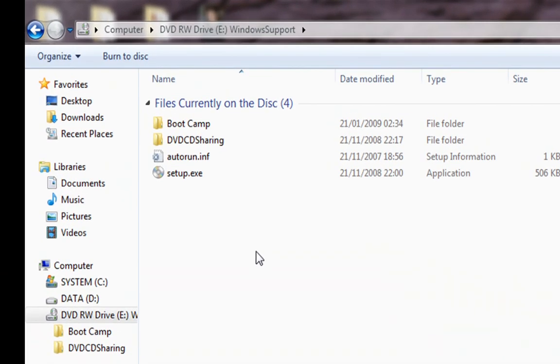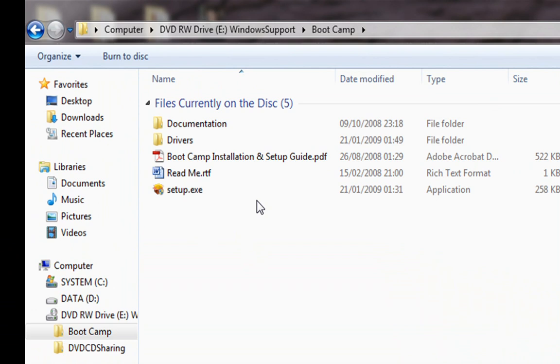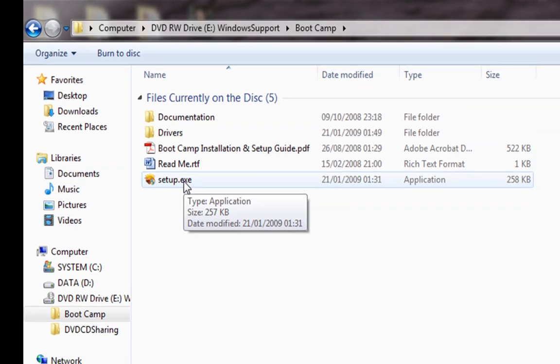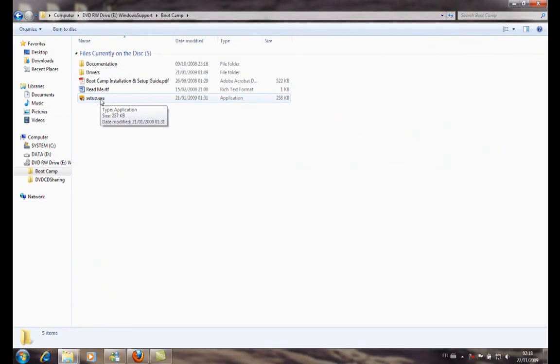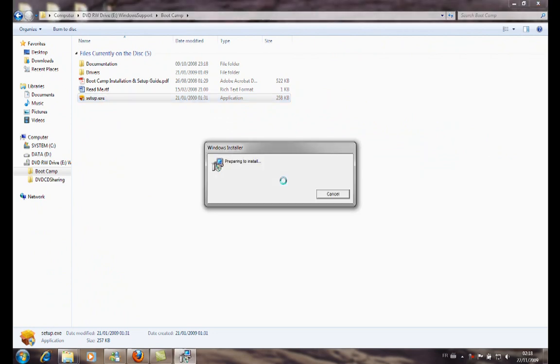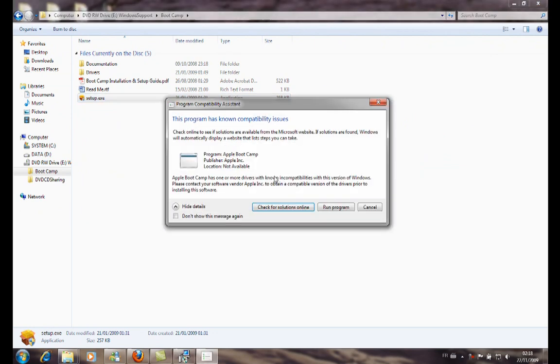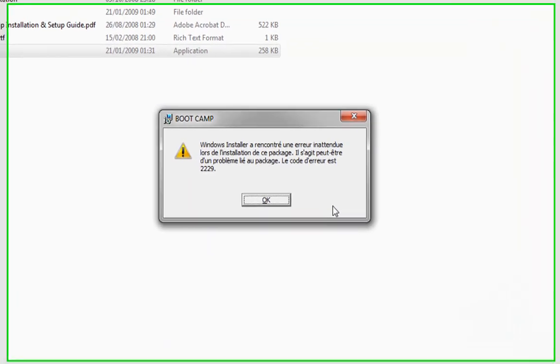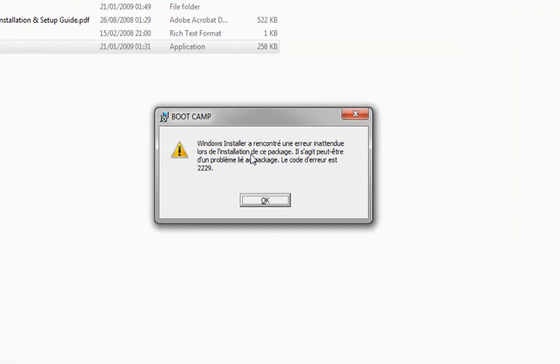When we try to launch the installer of Boot Camp and all the drivers for the MacBook on Windows 7, we get this error. We launch the installer, we continue, but here we get an error. The Windows installer cannot install the software and the drivers.